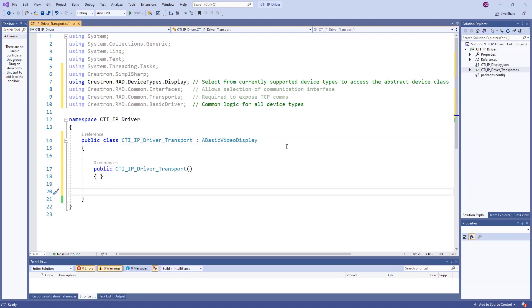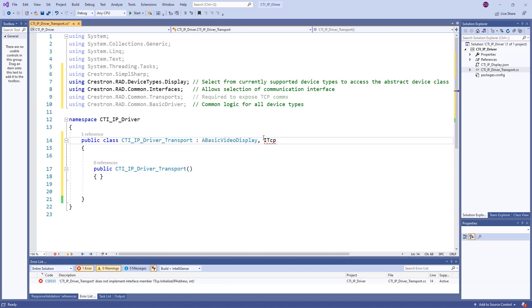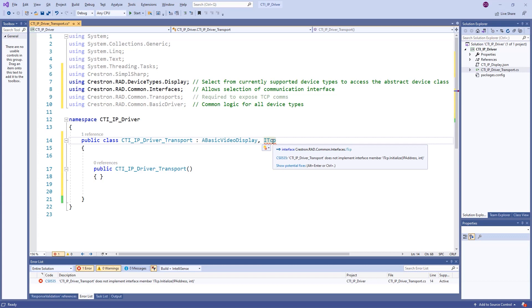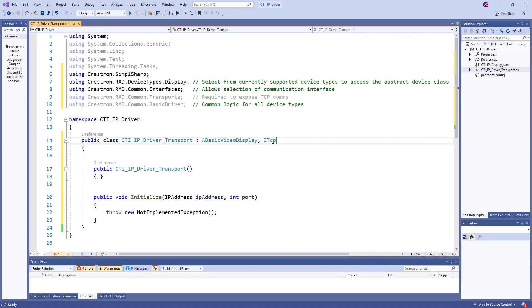Since this driver will be communicating over TCP, we will need to implement the ITCP interface to get the appropriate initialized method for our chosen transport. The red line below the ITCP interface lets us know that we have not yet defined the required initialized method. IntelliSense can assist with adding this using the Alt-Enter key combination.